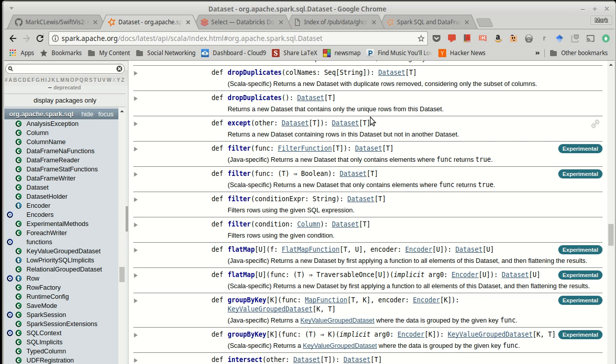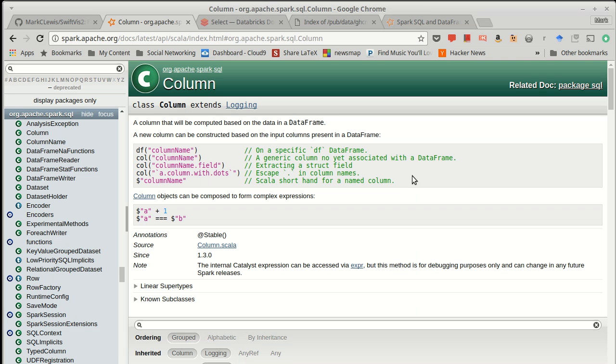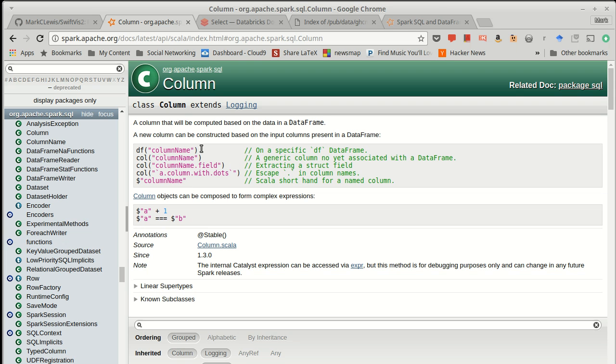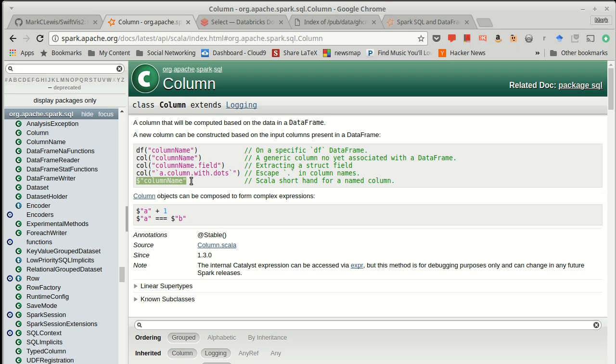So going back to the API, there is a column class. And it has a little help up here that tells you different ways that you can make columns. You can refer to a column of a particular data frame, and there are times when you do need to do this. You can simply use the apply method to give it a string for the column name you want. You can get a more generic version of the column name with call followed by that string. The one that I see used most is a dollar sign followed by the string for the column name.